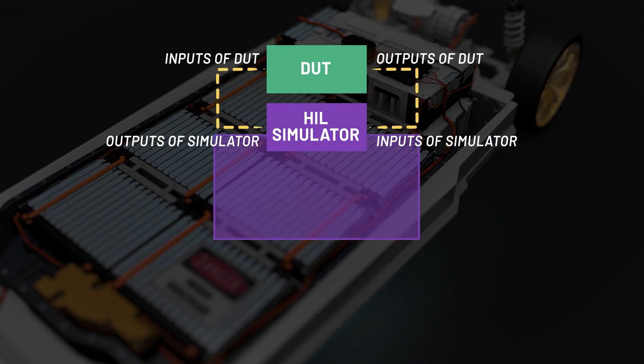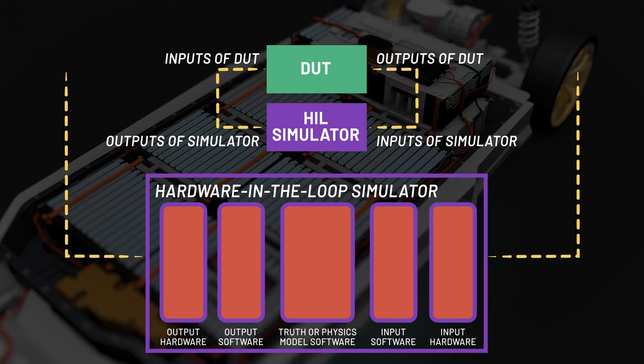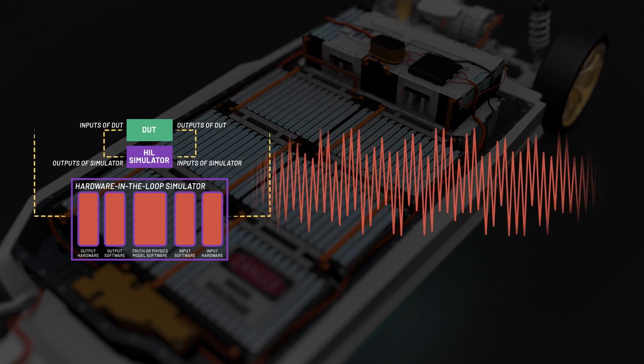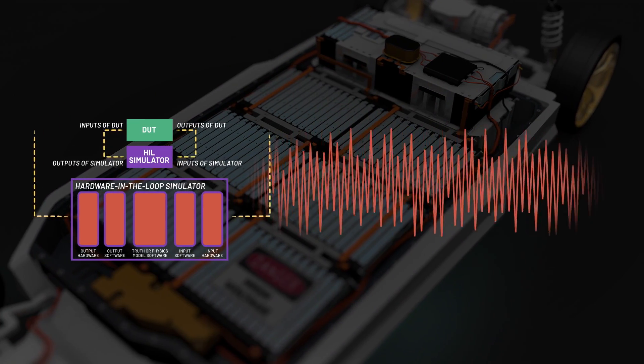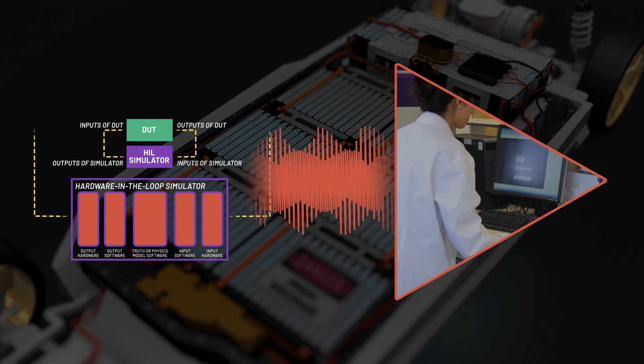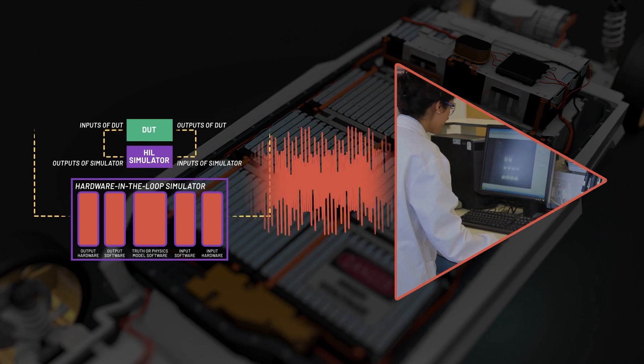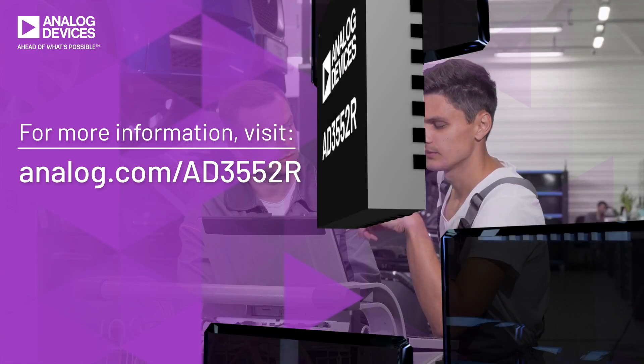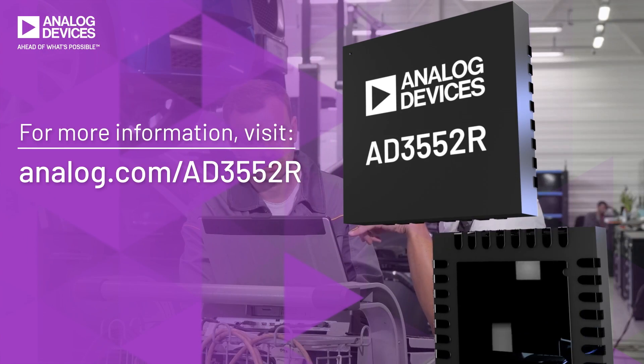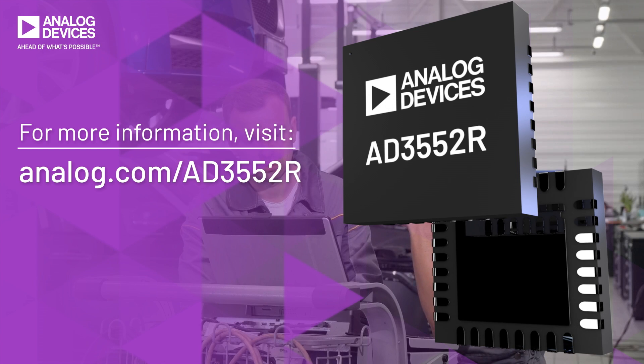The key specifications enable applications like hardware in the loop, waveform generation with improved THD and fast process control loops in ATE and general instrumentation markets. Speed and precision are both yours with the AD3552R.